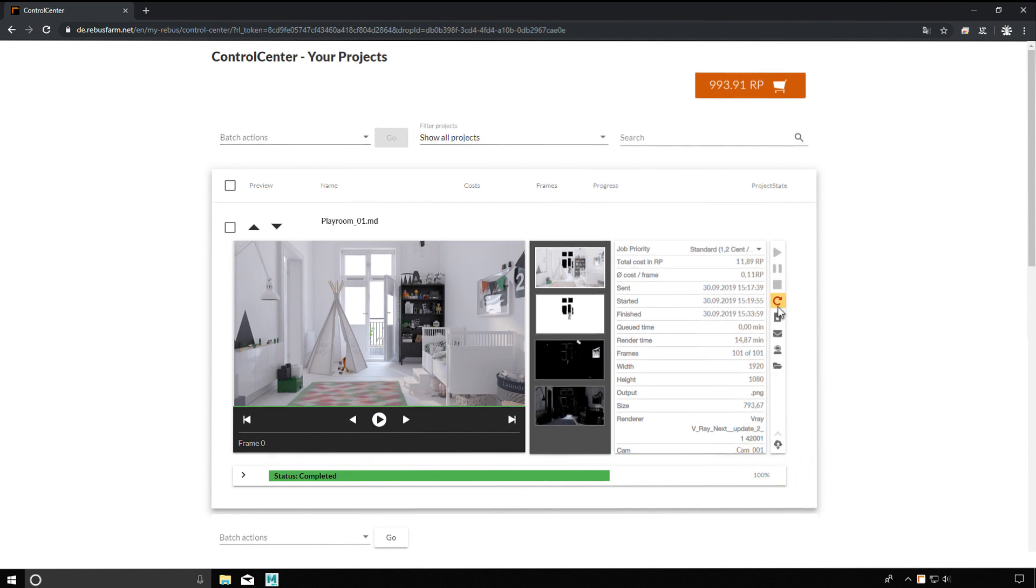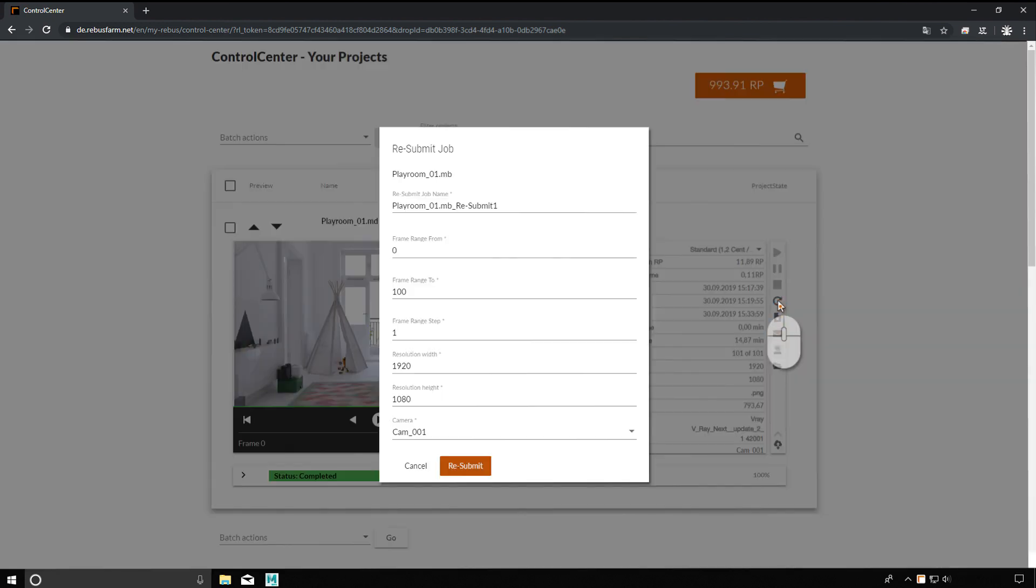With the resubmit function, you can start a copy of a render job with different settings without uploading the data again.